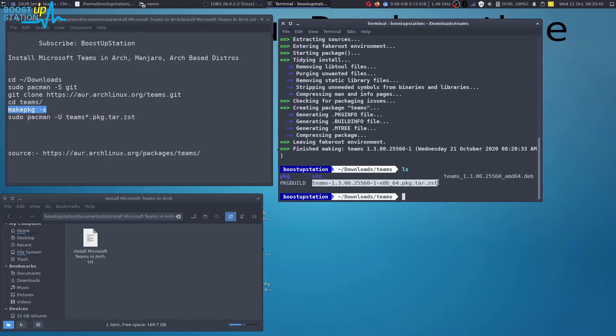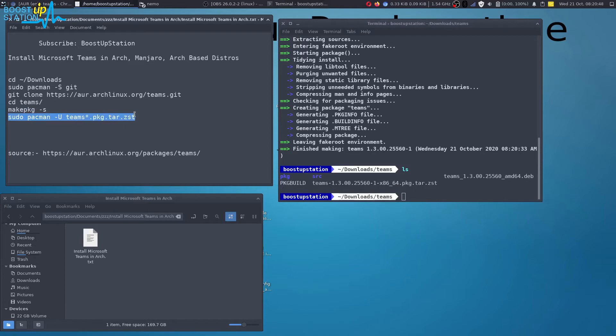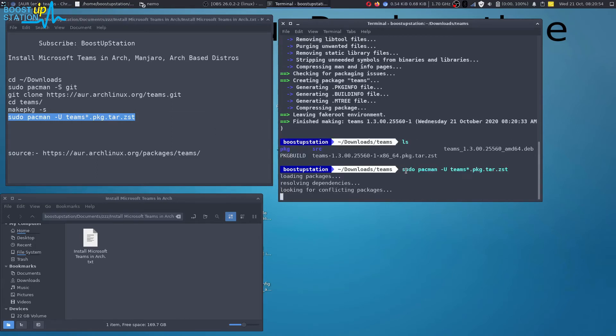You can see that we have this file, so we are just going to install this file here. We'll be using this command. Make sure the extension is same as this one. If it's not, just change it here, and execute this command.